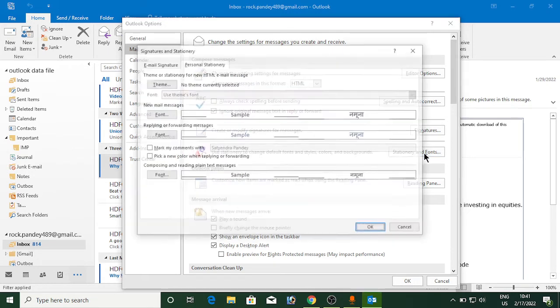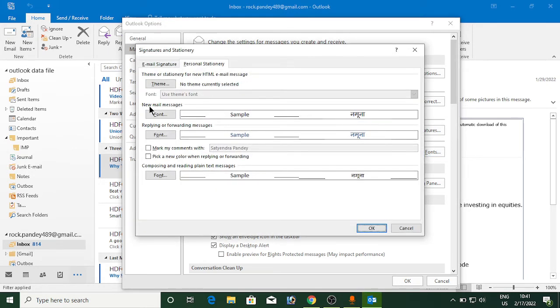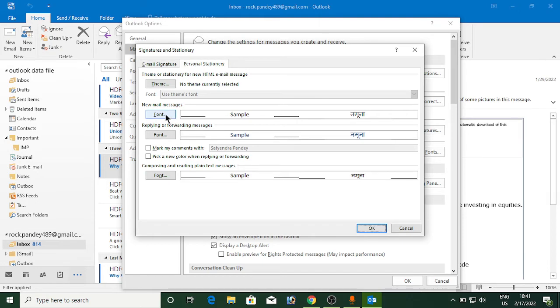Now you can see this option: 'Use stationary to change default fonts and styles.' Click on Stationary and Fonts in front of it. Now you can see for new mail messages, for replying or forwarding, for composing and reading. As of now, I am going to change it for new mail messages. You need to click on Font here.